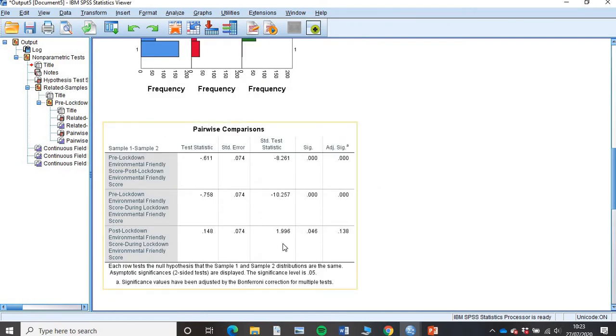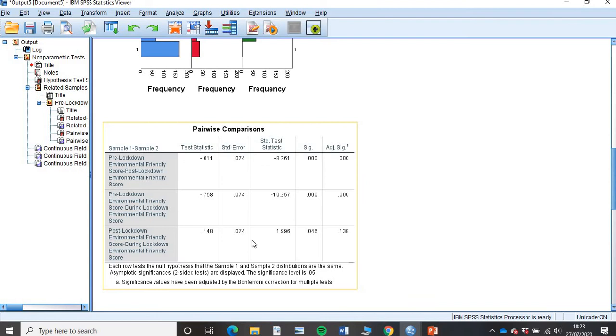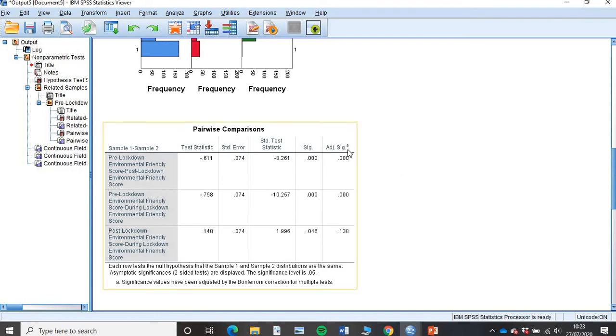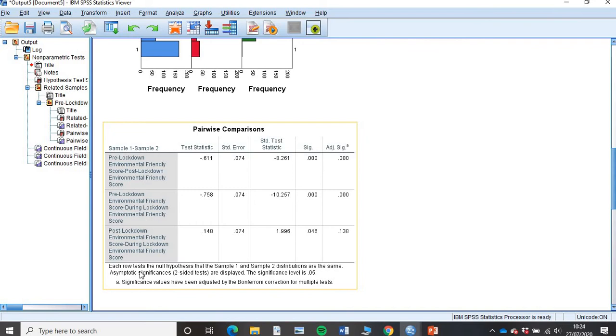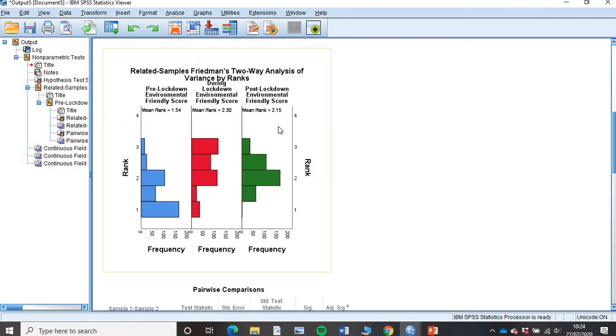If you've ever done a Kruskal-Wallis test, very similar, a pairwise comparison is done. What do we do with a pairwise comparison? You have this table here. We have to always look at the adjusted significance. I mentioned this in the Kruskal-Wallis test, all about our Bonferroni correction. Always look at the adjusted significance. We can see here along the bottom, post-lockdown score and during lockdown, it's over 0.05. So there's no significant difference between these two here. And that kind of makes sense. We've got 2.30 and 2.15. They're very, very similar.